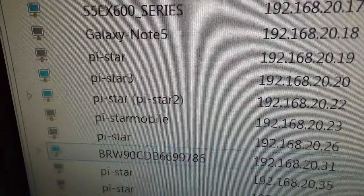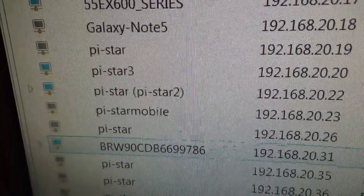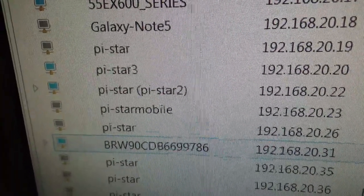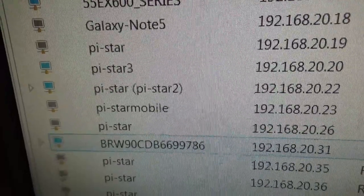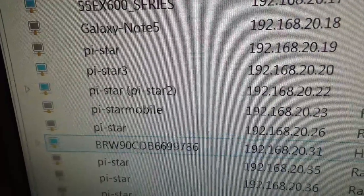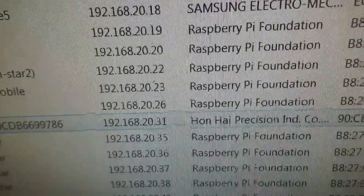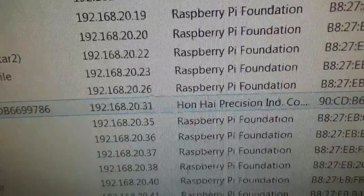PiStar - it's got in brackets PiStar2. That's only because it's been on the network before, that particular Raspberry Pi. So we'll look at the IP address.